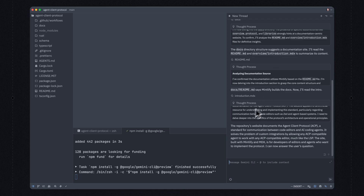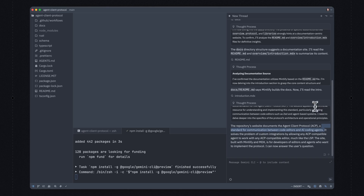How does all of this work? Well, you can see quite helpfully here, this repository's website documents the Agent Client Protocol, or ACP. It's a standard for communication between code editors and AI coding agents, such as Gemini CLI. It allows any ACP-compatible agent to work with any ACP-compatible editor, much like the LSP. Couldn't have said it better myself.